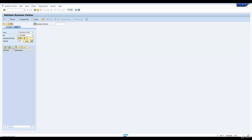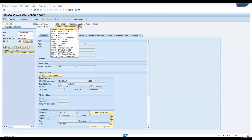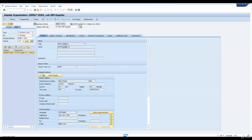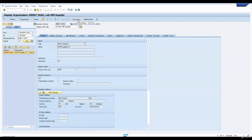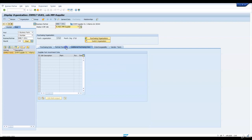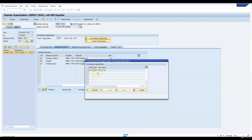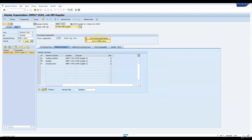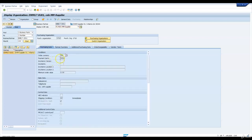SU01 is the vendor or supplier. You can see it already exists in the system. I'm just ensuring the purchasing data is maintained for this supplier. We are going into the change mode, and since the purchase organization we are going to use is 1710, it's already extended to that purchase organization. You can see the order currency and payment terms are maintained here. Similarly we can check the other supplier as well.